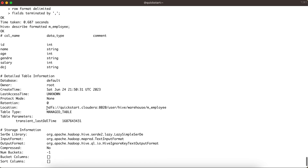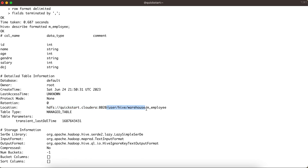To find the storage location, run DESCRIBE FORMATTED on the table name. This tells you exactly where Hive will store the data. The location is /user/hive/warehouse — this is the default location Hive uses for any managed table. It will create this location if it doesn't already exist.